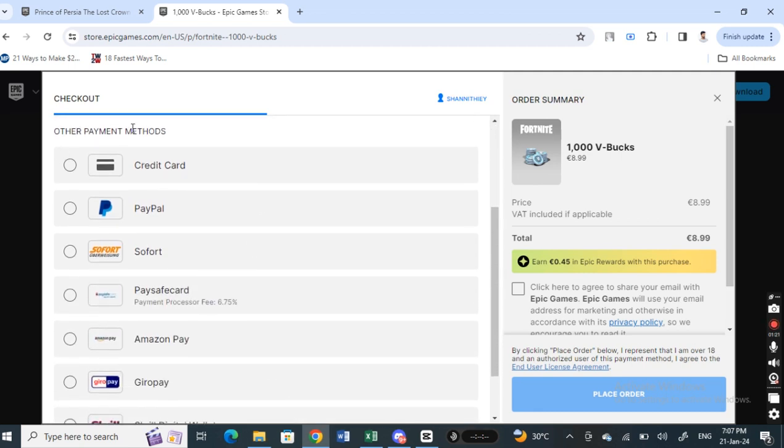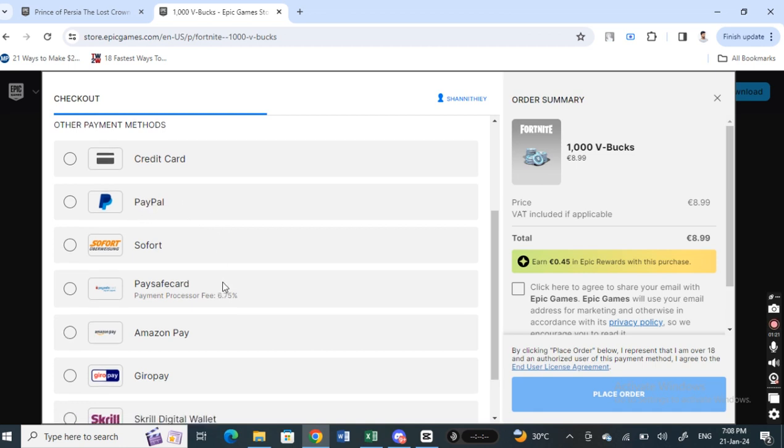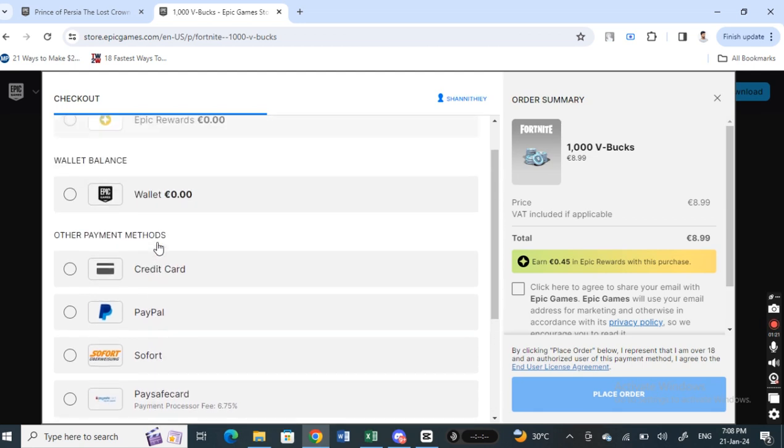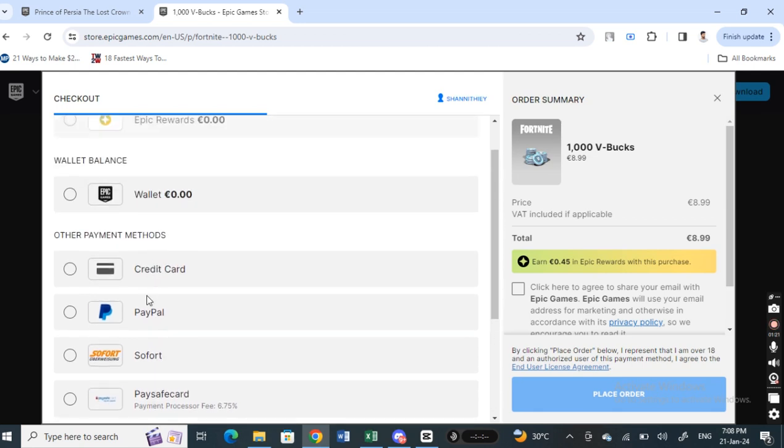I can either use PayPal - since I have linked my PayPal with my bank account, I can use PayPal. Or if you don't want PayPal, you can also use other options like Paysafe card or Amazon Pay. These options don't need a credit card.